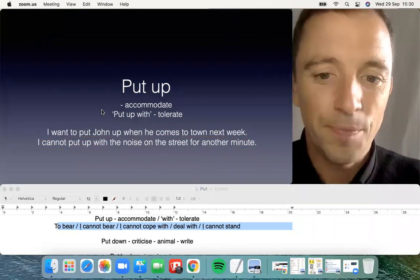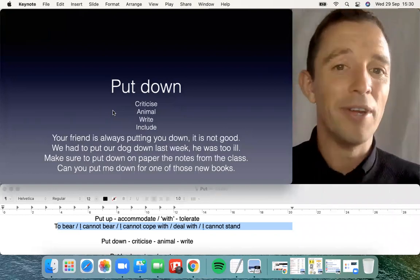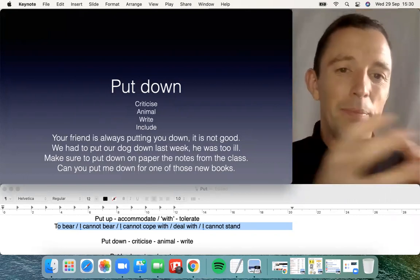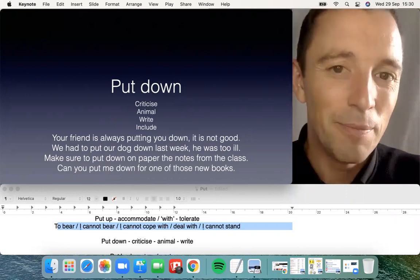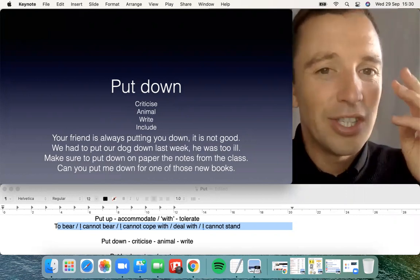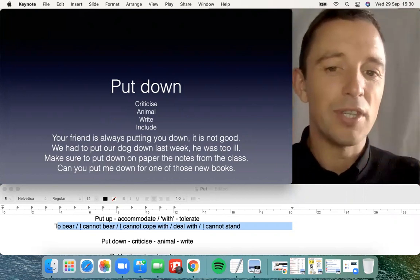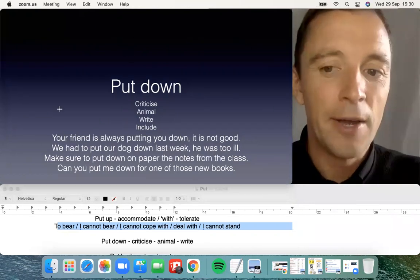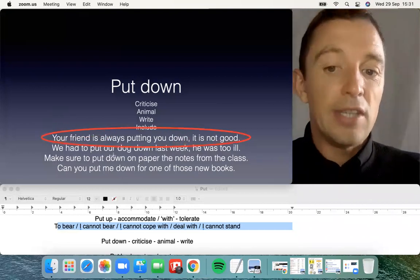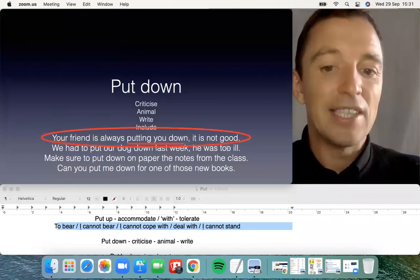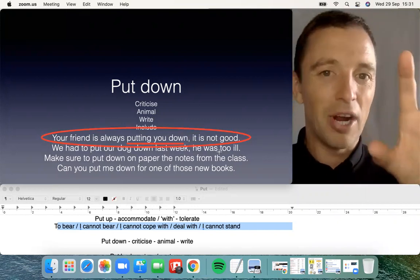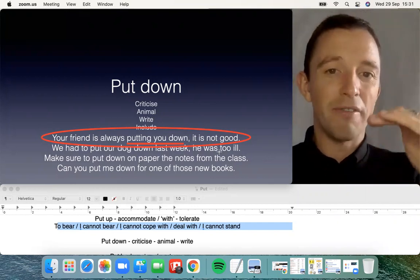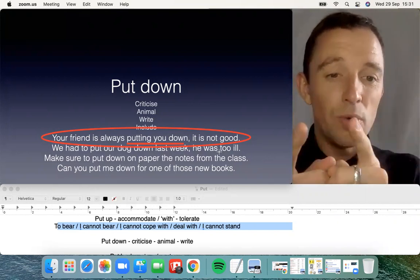The next one is 'put down.' Again, this is possible in a literal sense — put the bottle down, put the baby down. But there's a second significance: the first is to criticize. 'Your friend is always putting you down' — it's not good. To put somebody down is to make this person feel bad, inferior, sad, and low — you make this person feel very small.